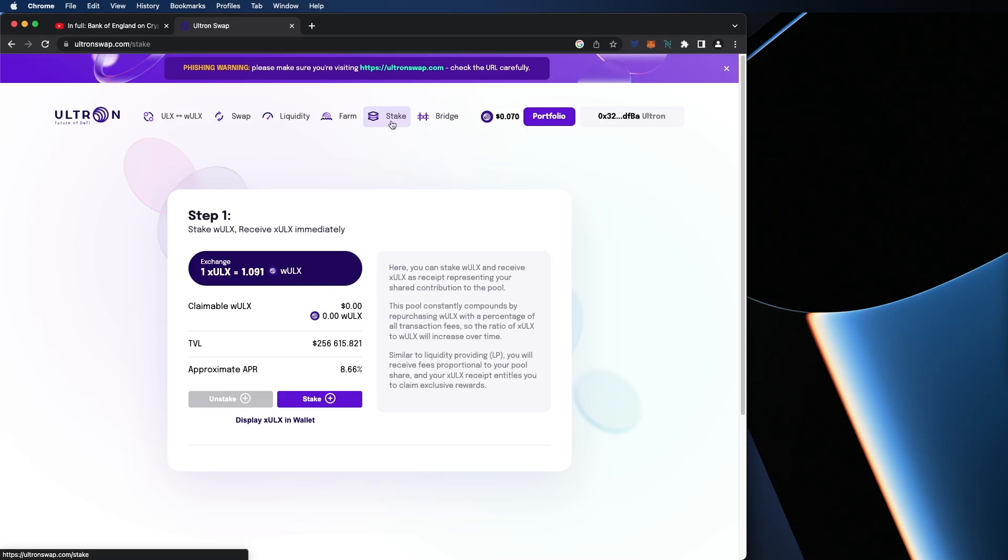So remember, you can stake at any time and you will receive ULX immediately. And as you can see right now, the approximate APR is at 8.65%. Total value lock, which is phenomenal, is $256,000.